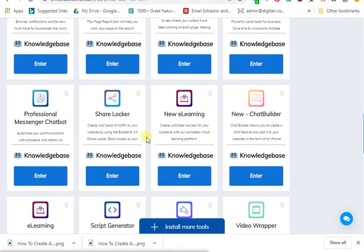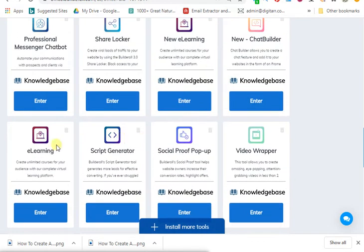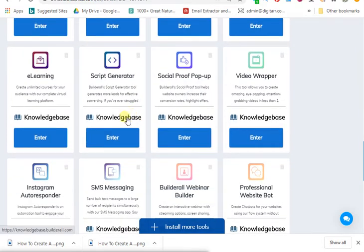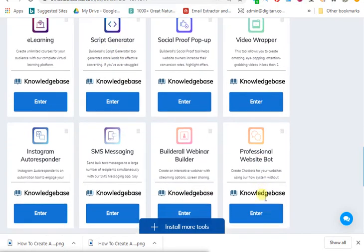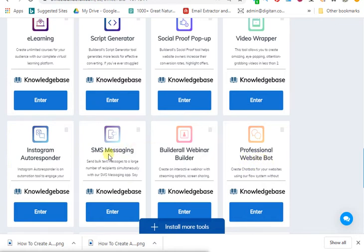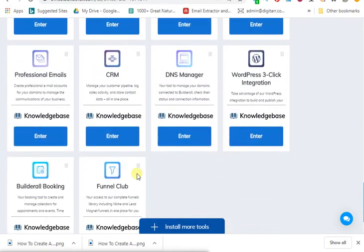Ask me any question about Builder.all down below and I'll try to get you answers. You can use this to create an e-learning script generator — this script generator alone you can offer as a gig on Fiverr and other freelancer websites, charging from one hundred to ten thousand dollars. This script generator alone can help you generate scripts for business owners, and they pay so much for this. You can also do professional websites, website bots, SMS messaging — so many things with Builder.all.